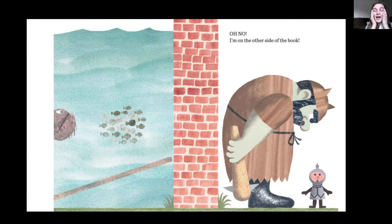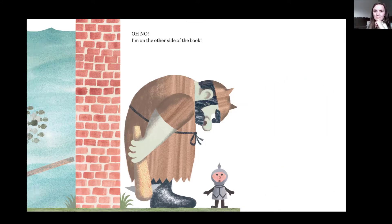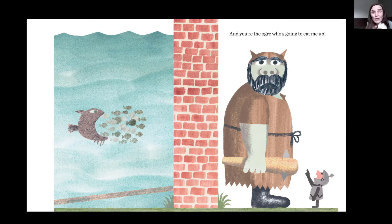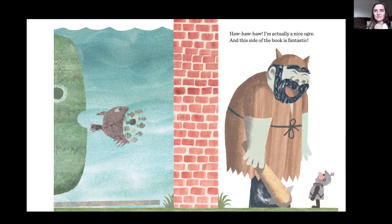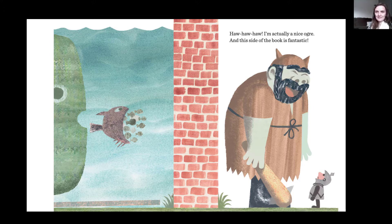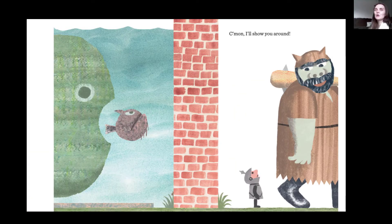Oh no. I'm on the other side of the book. Which side of the book would you want to be on? And you are the ogre who's going to eat me up. Oh no. Do you think the ogre's bad, though? He hasn't eaten him up yet. I'm actually a nice ogre. And this side of the book is fantastic. Come on, I'll show you around. It does look better than the other side — with the huge fish.